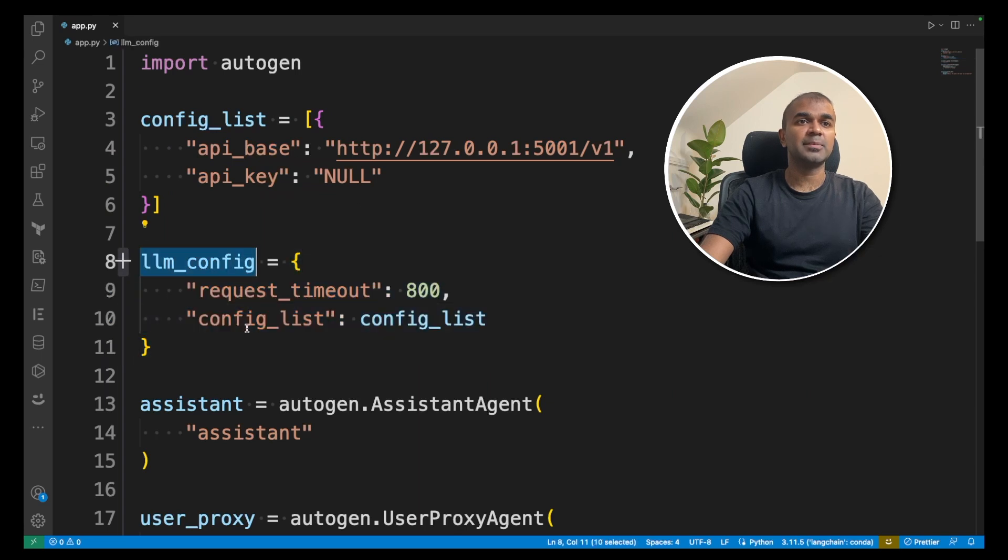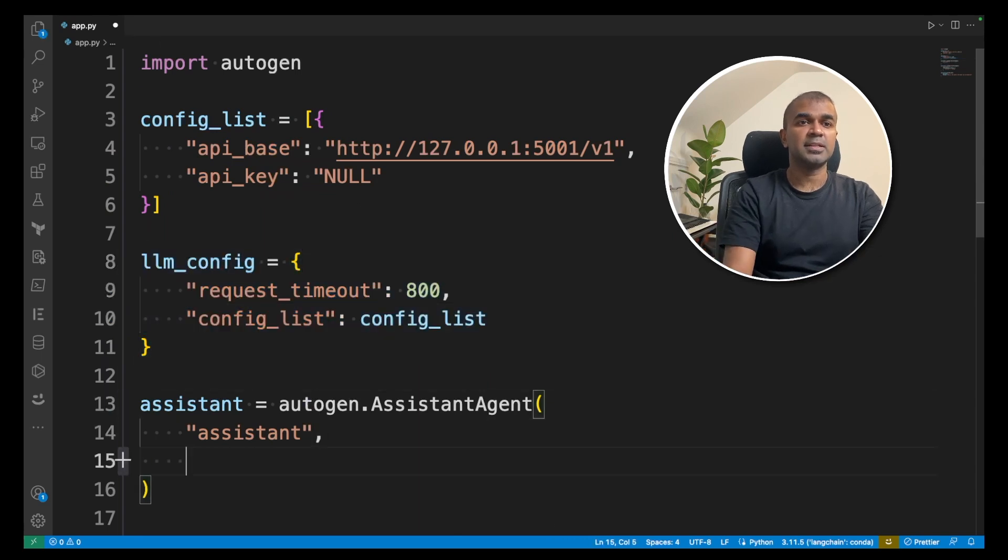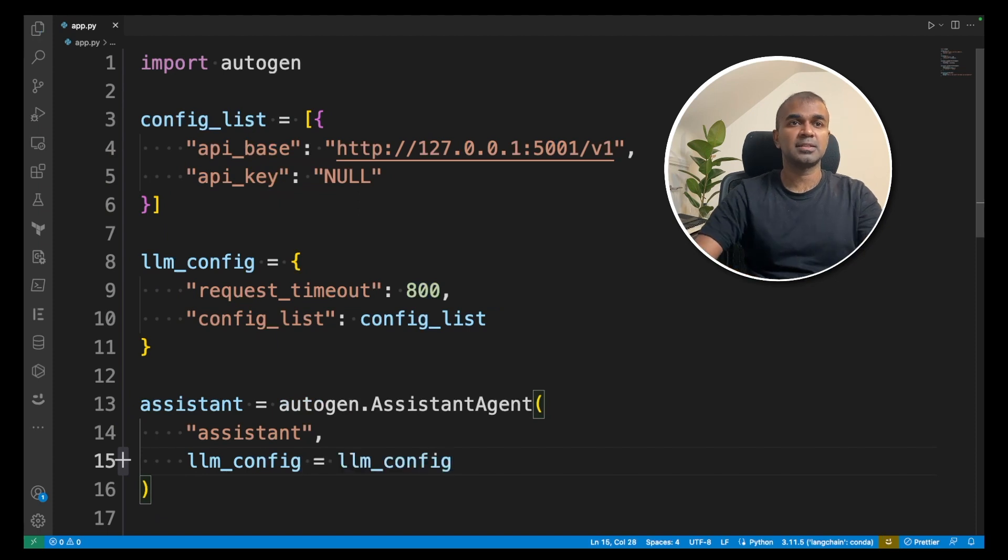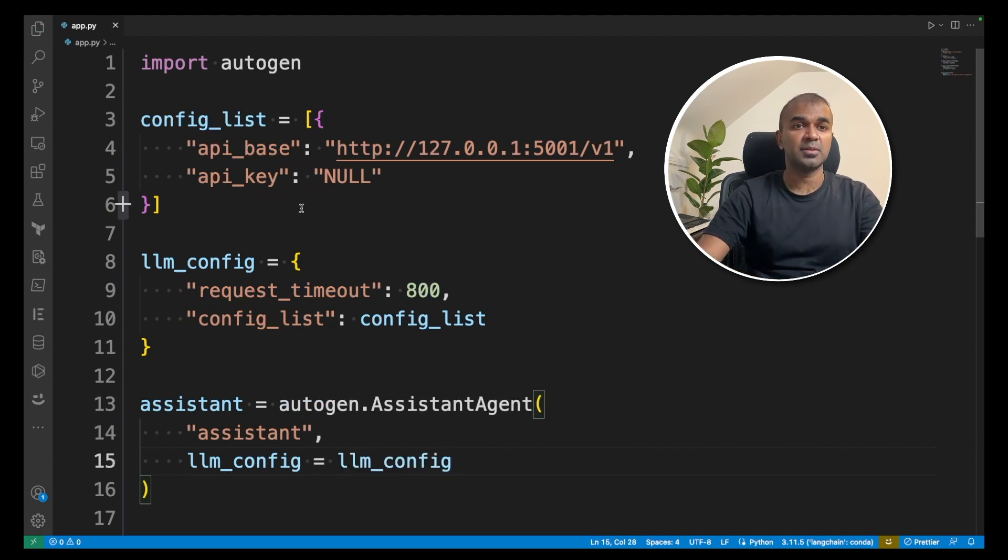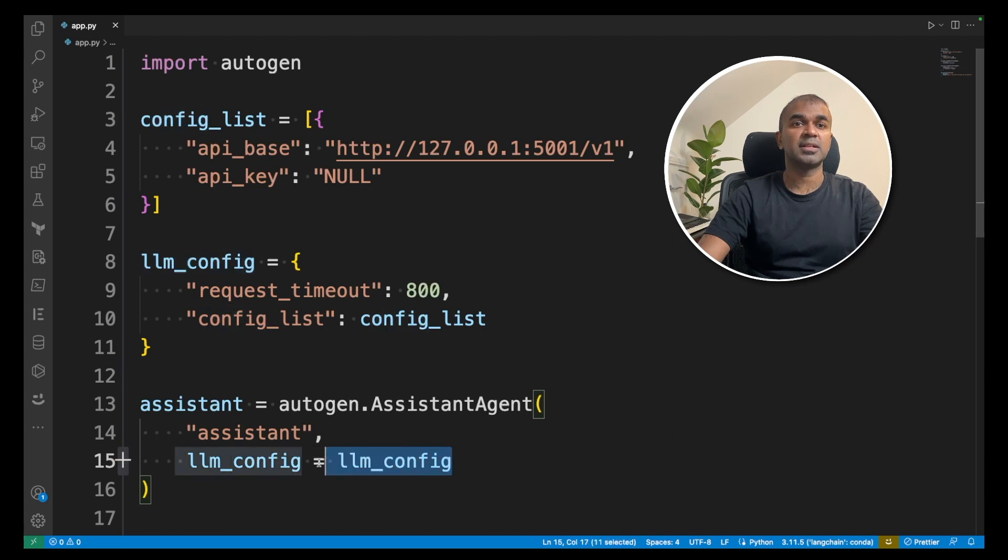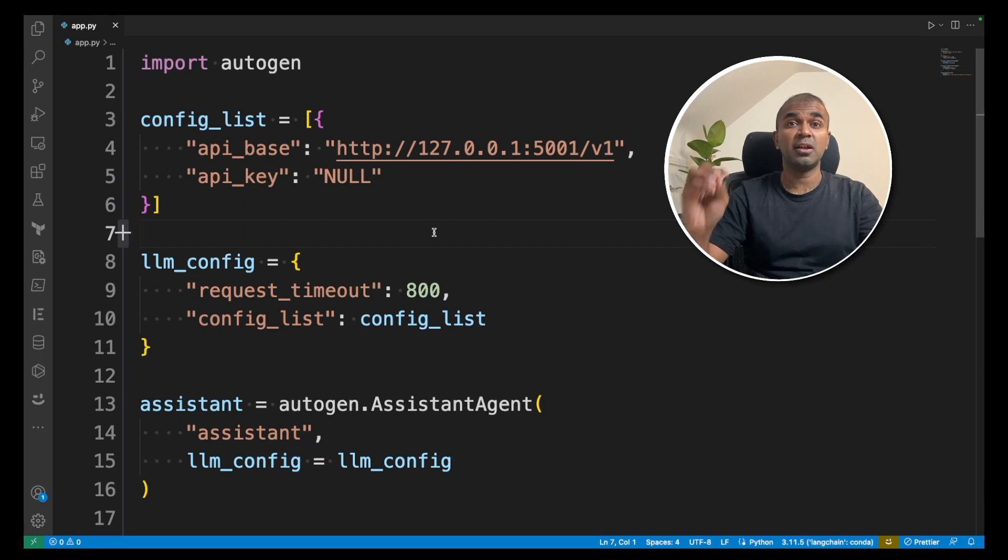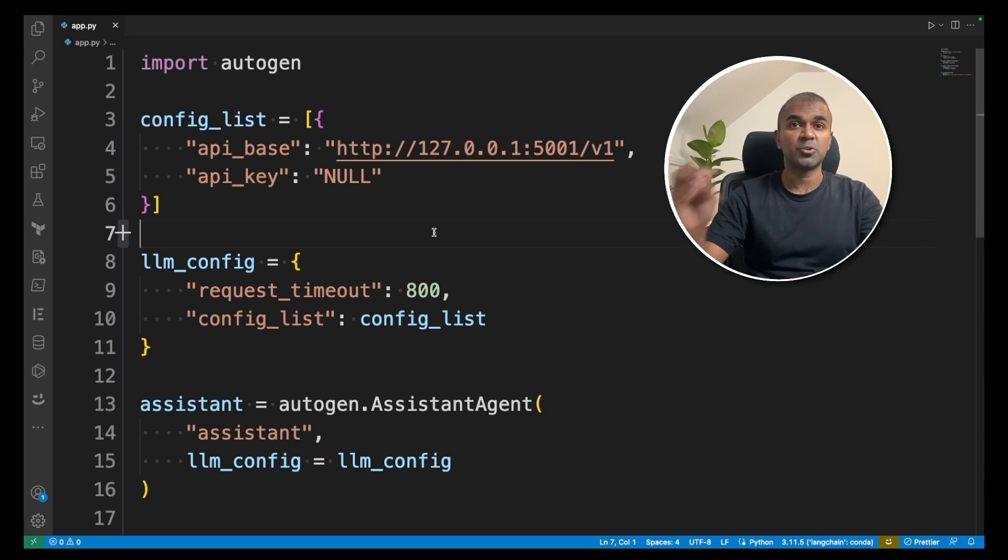I'm going to add this llm_config to the assistant agent. llm_config equals llm_config. That's it. So just by adding these two extra blocks and assigning it to assistant agent, you will be able to query an open source large language model within Autogen.